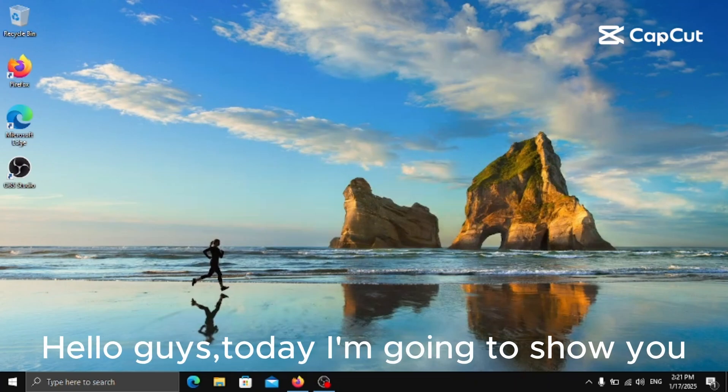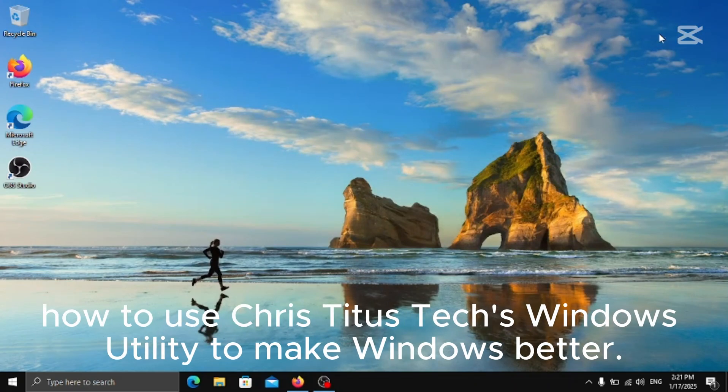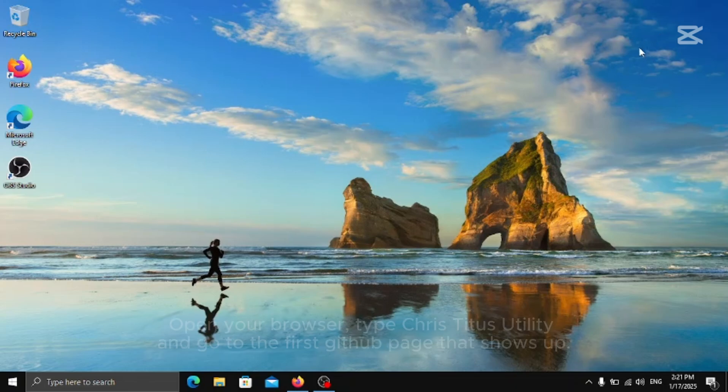Hello guys, today I'm going to show you how to use Chris Titus Text Windows Utility to make Windows better.